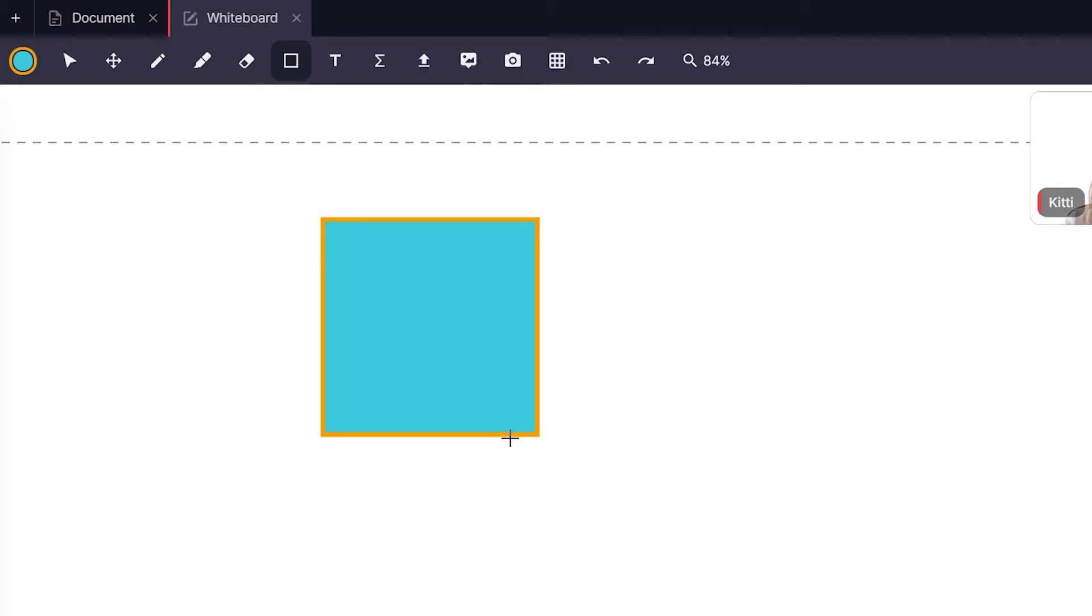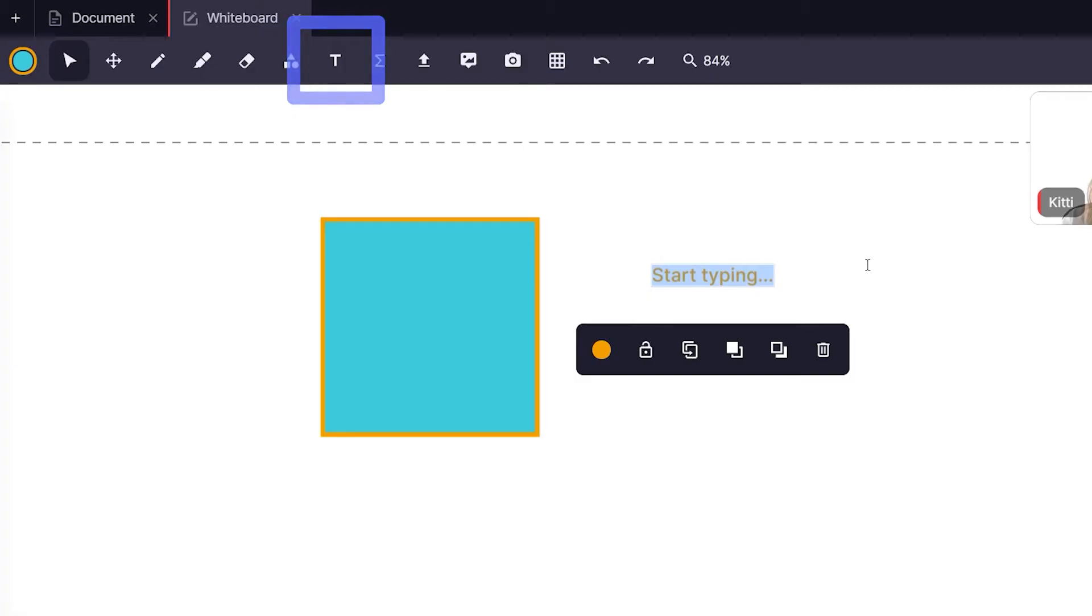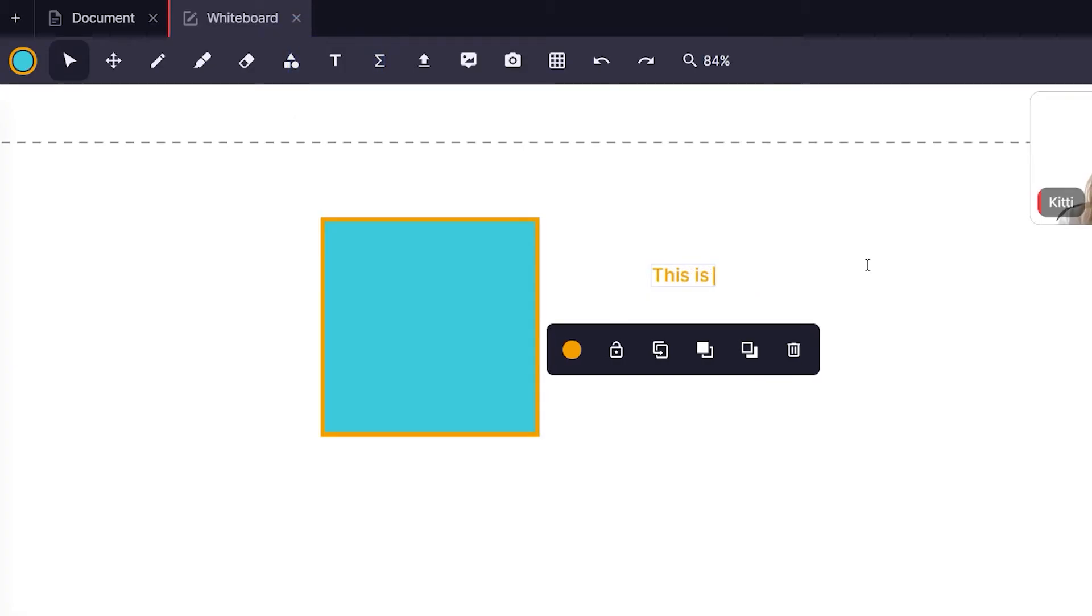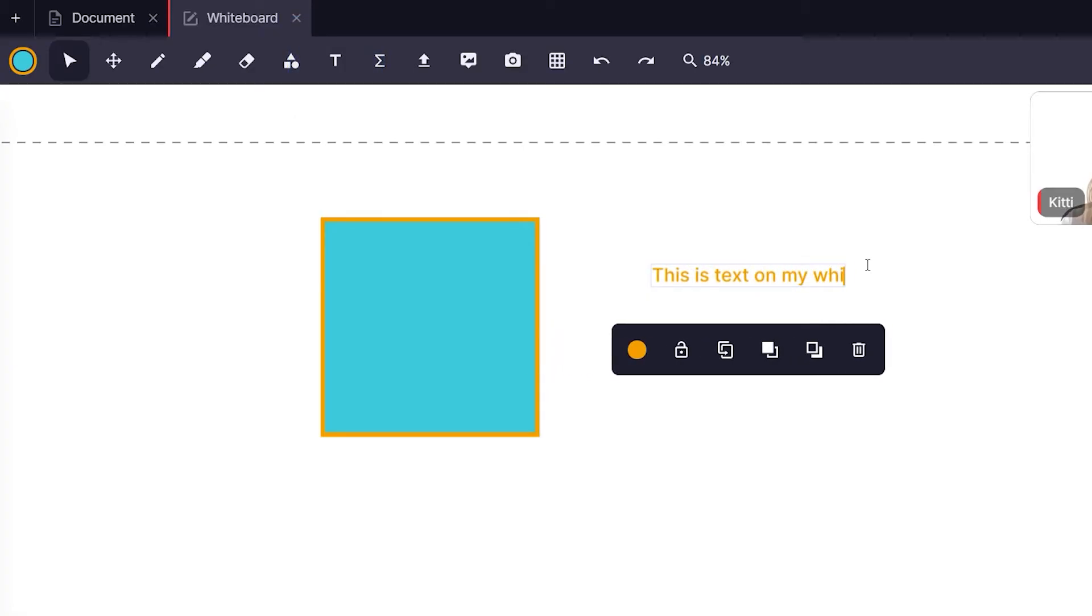Now add some text to your whiteboard. Text color will change based on the line color from the color menu. Click anywhere to start typing your text.